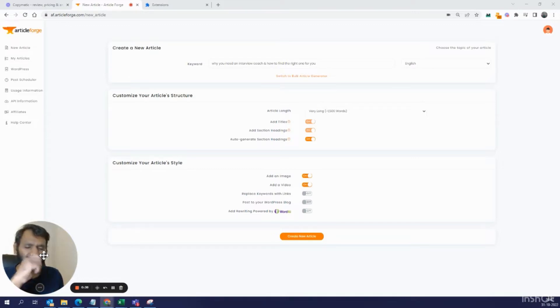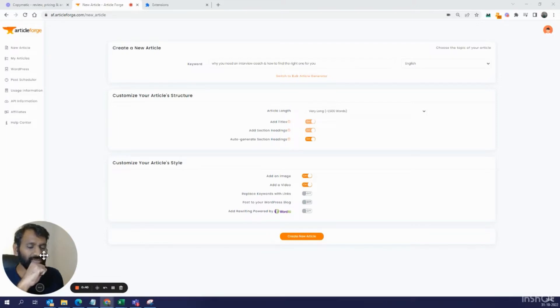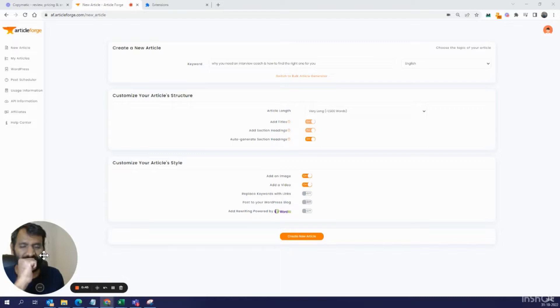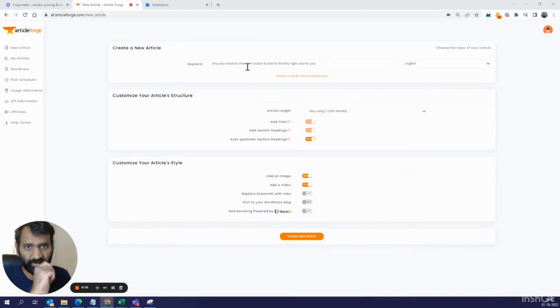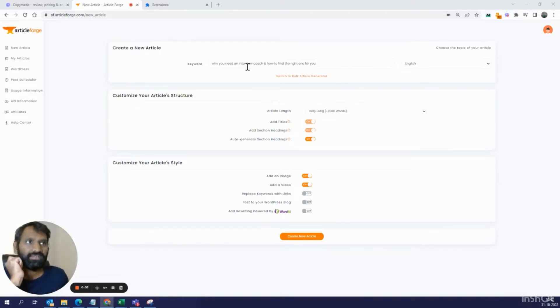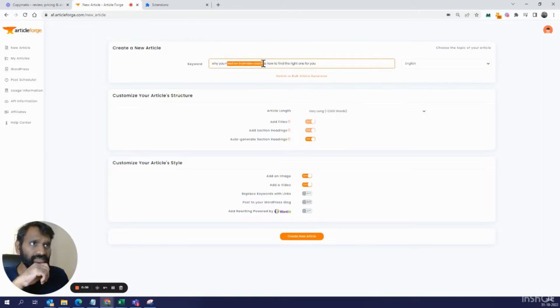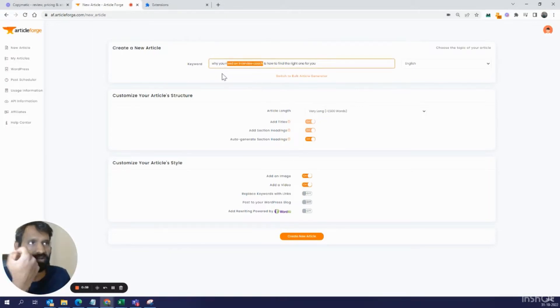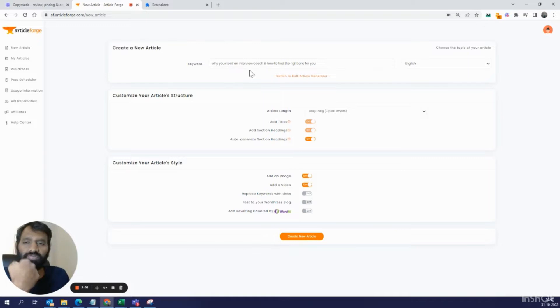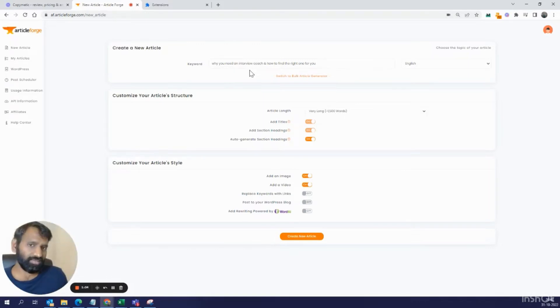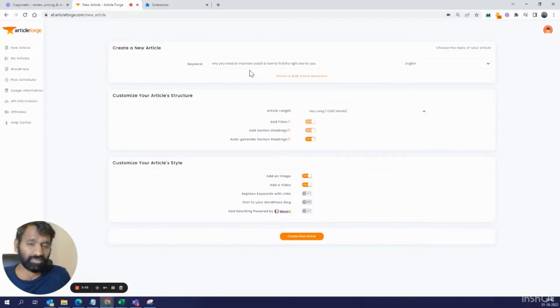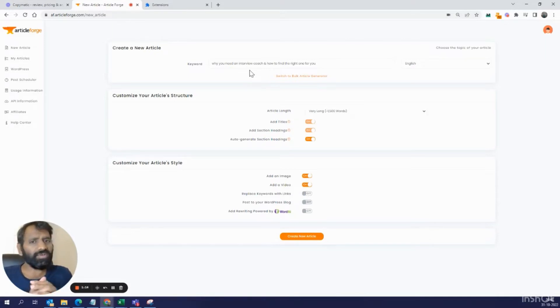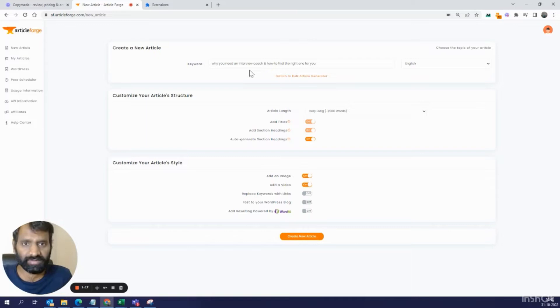What is it? Article Forge, there you have it on my screen. The claim is you could create a long-form article, high quality SEO, in about one minute. Sixty seconds to create a long-form article, and we're going to test that today. The keyword I want to target is why you need an interview coach and how to find the right one for you. I have a website where I plan to offer interview coaching services. I've written some articles that have ranked on top of Google on my Medium profile, and I want to extend my own website with content like these.